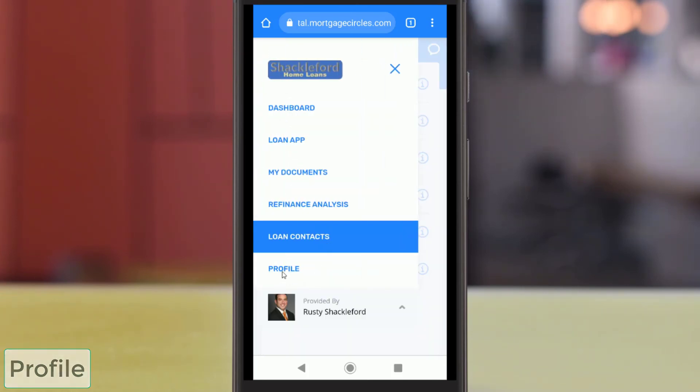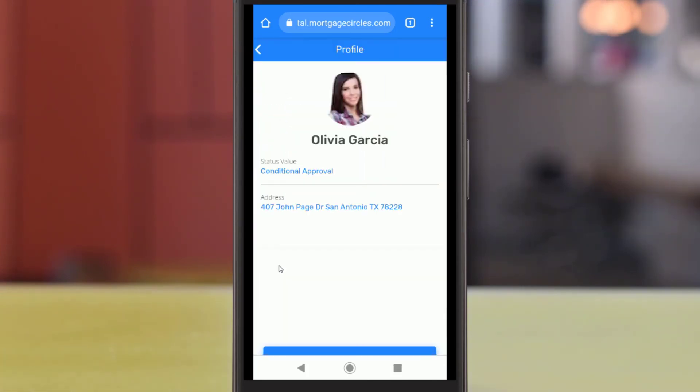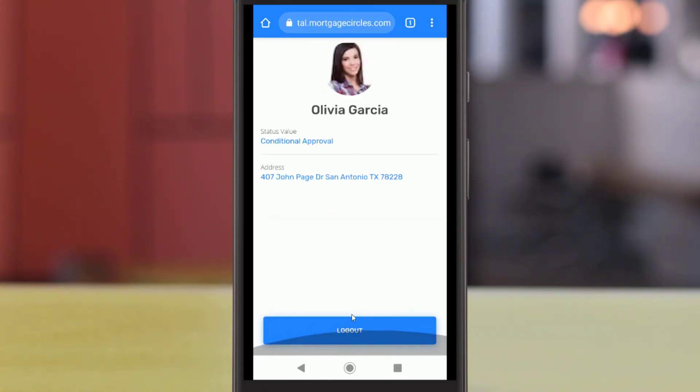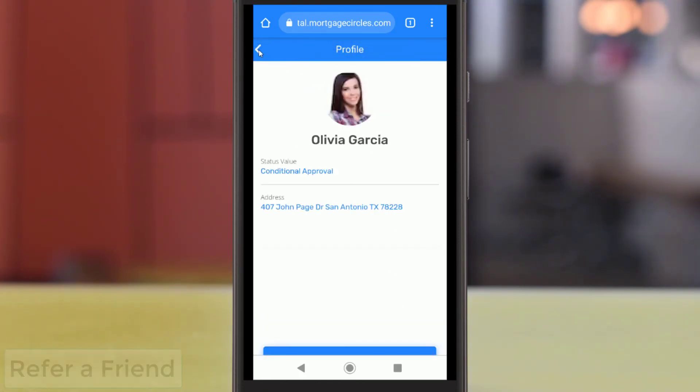In the Profile page, you can switch between loans with this company if you have multiple current mortgages. Below, you can tap the Logout button to leave Mortgage Circles.